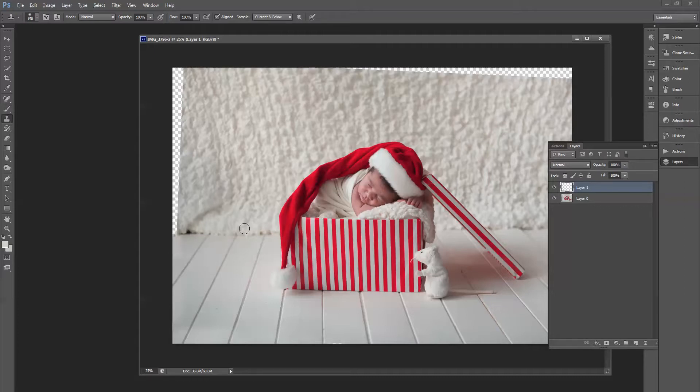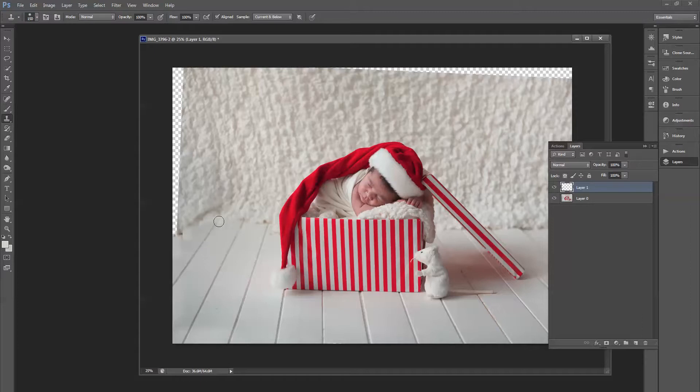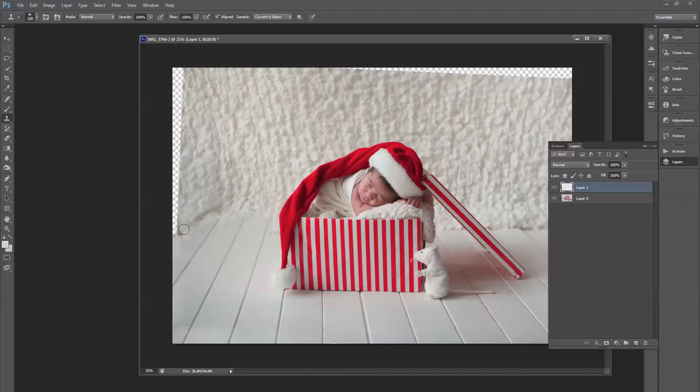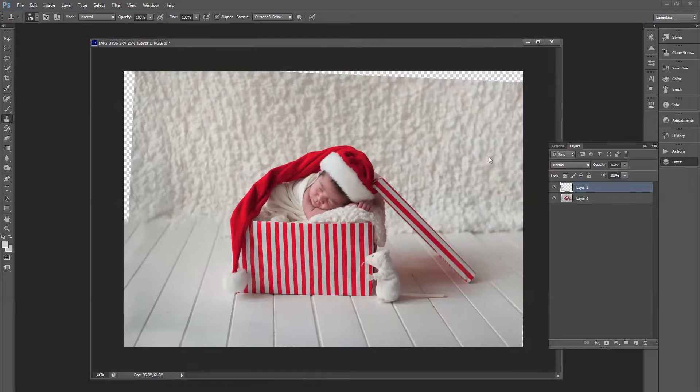Now we're going to go up a little bit too. Again, just keep holding down Alt, keep sampling every now and then just to keep your samples matching up. I might use this one over here just to give the impression of another plank over here, and then we'll do the same on the other side.